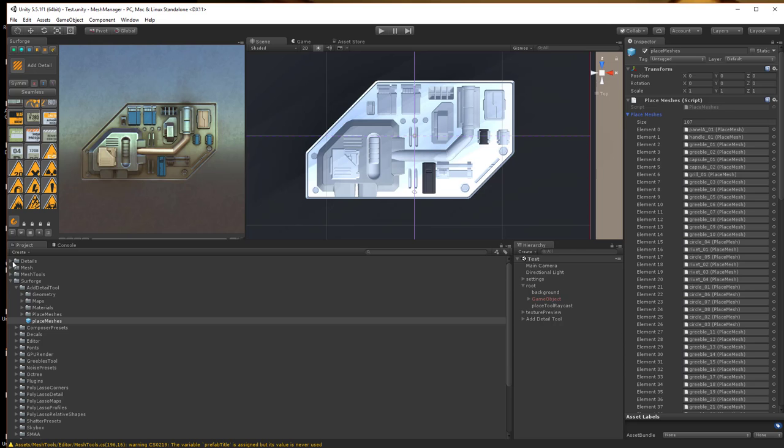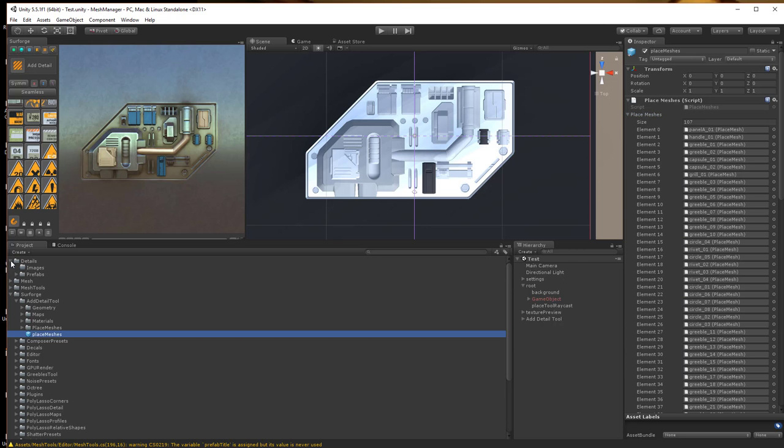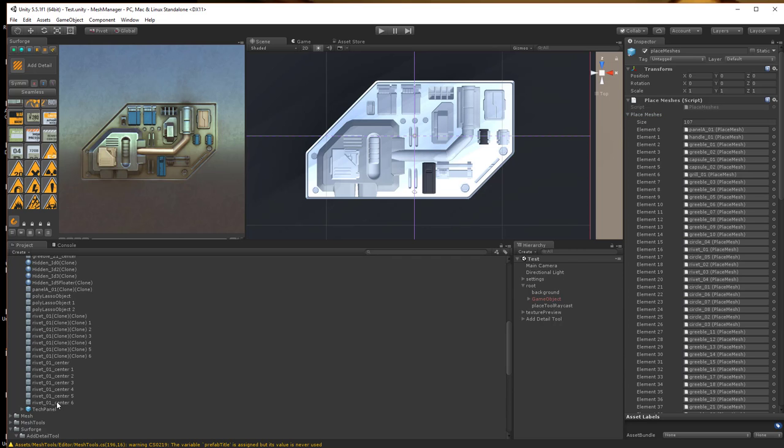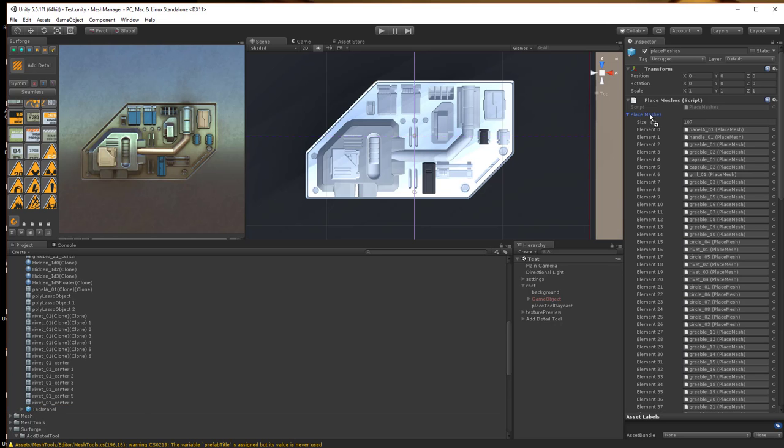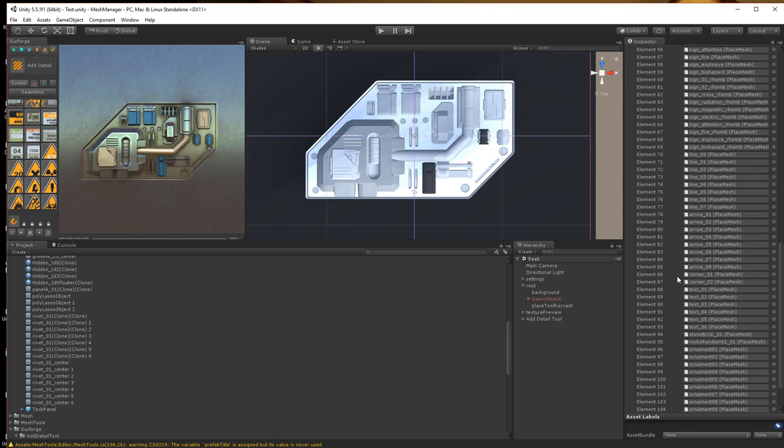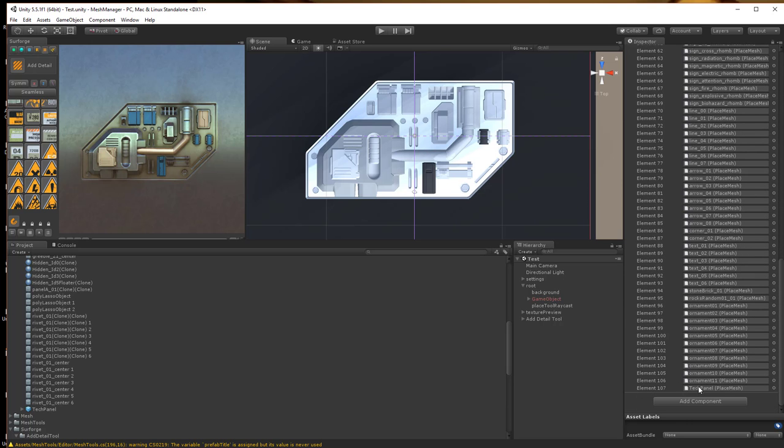We're going to go over to our details and our prefabs where I created my prefab. So I'm going to take this tech panel and I'm going to just drag it onto this list and it's going to show up on the very bottom here under tech panel.